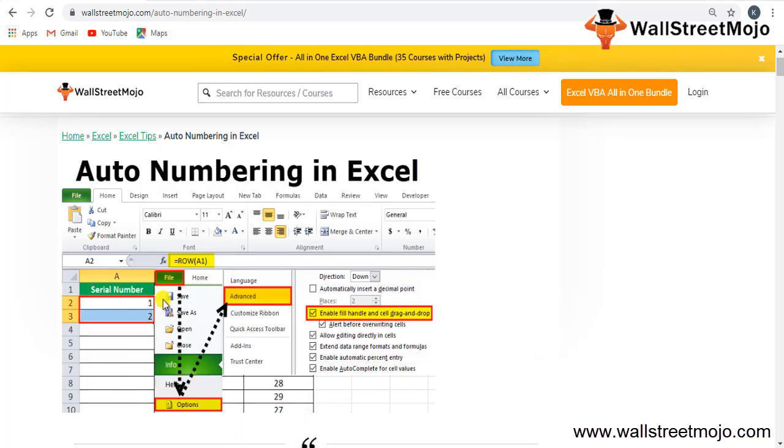We can do simple numbering in Excel where we manually provide cell numbers for the series, and we can also make it automatic. We have two methods: first, fill the first two cells with the series of numbers you want and drag it down to the end of the table. Second, use the ROW formula which will give us the number, then drag the formula to the end of the table.